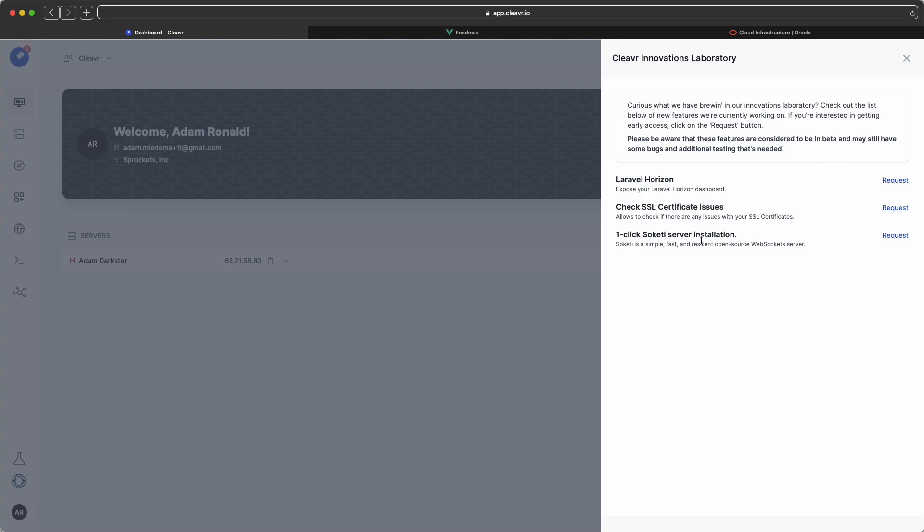This is pretty sweet. If you guys have real-time data needs, check out Sockity. We also have a couple of guides that we're putting together to show you how to use Sockity with the Laravel app. If you want to test out any of these lab items, click on requests, and we'll go in and enable it for you.